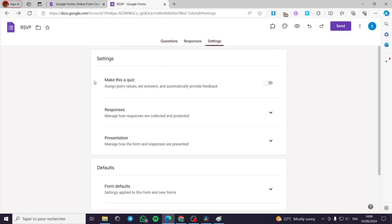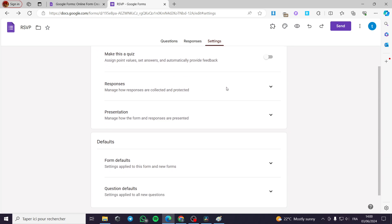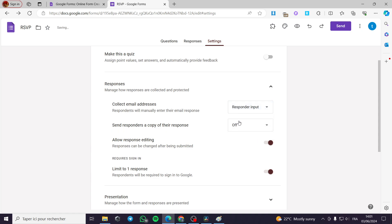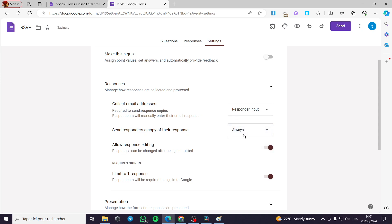You can make this a quiz. You can see the responses settings — you can for example collect the email. I highly recommend you to collect the email. You can put the responder input right here for the emails. The respondent will manually enter their email response. You can also send responders a copy of their response — I want them to see a copy.